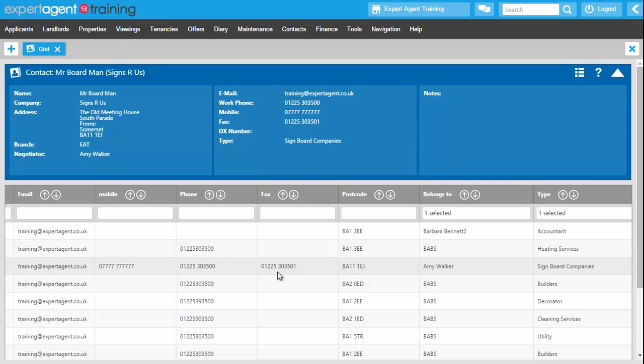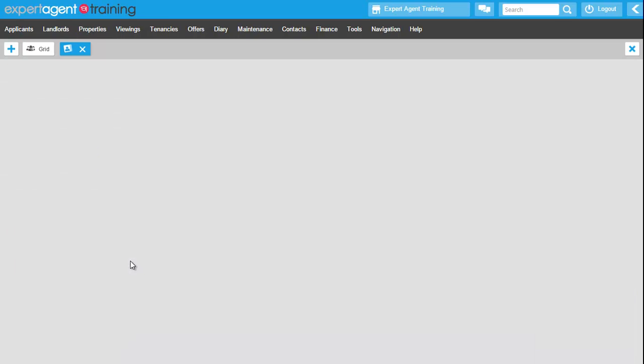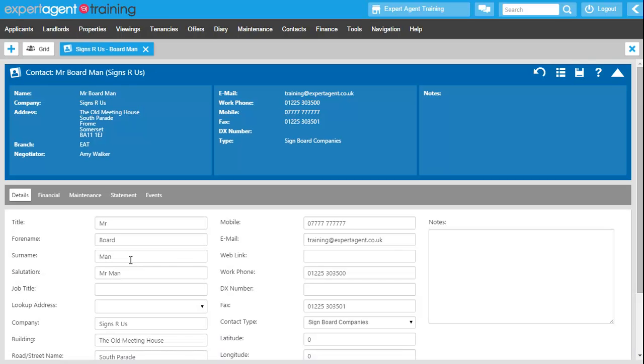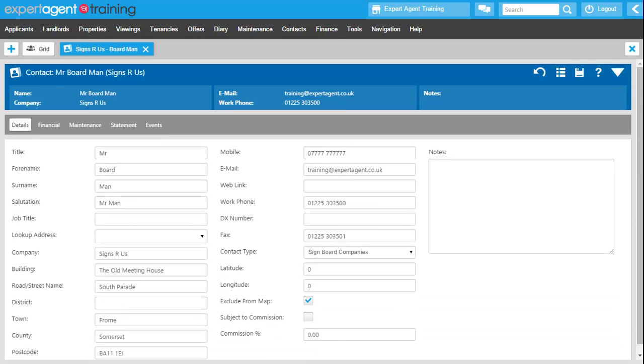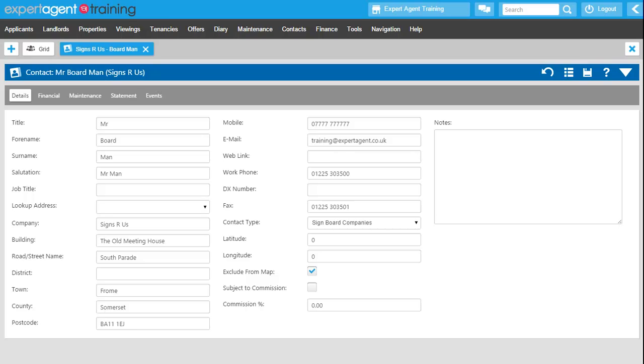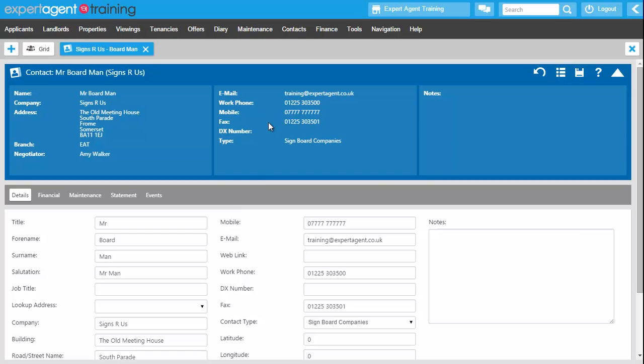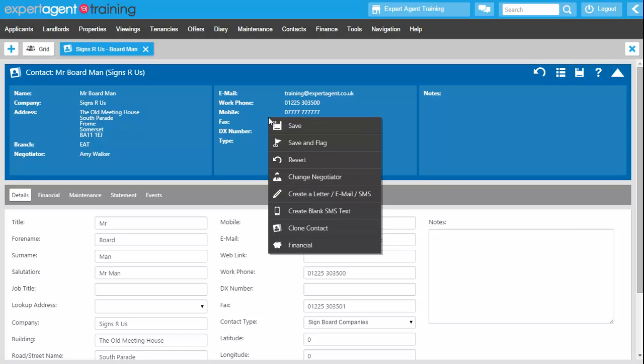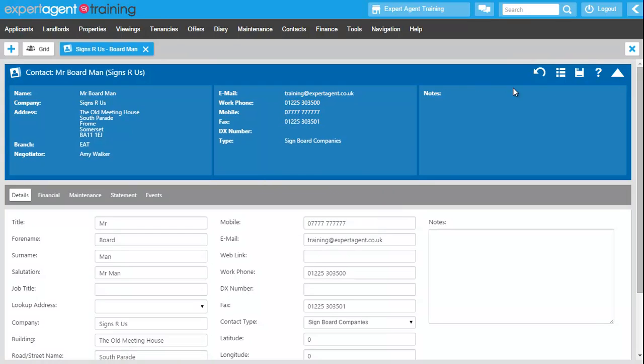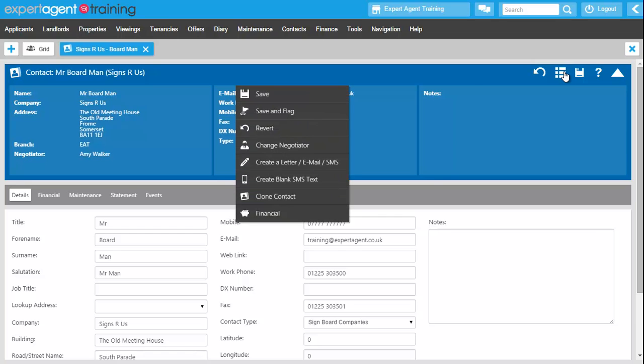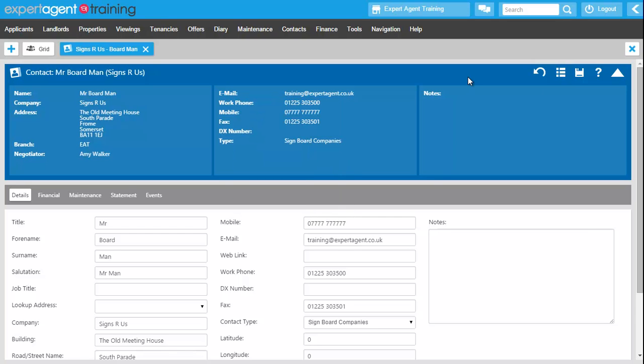Clicking into one of these contacts opens up the contact form. It's a standard form with the information panel at the top, the main body of the form below with all of these relevant tabs, and again the action menu available from the right click of the mouse, also the white list icon over on the right hand side showing you all of the relevant workflows associated with the contact form.